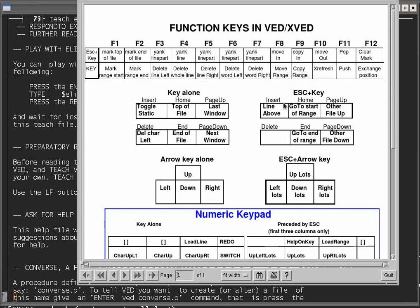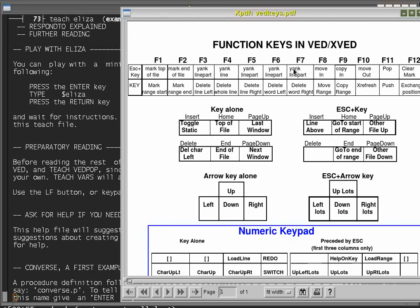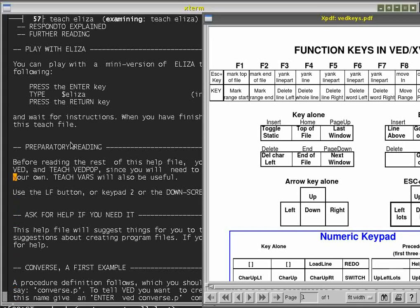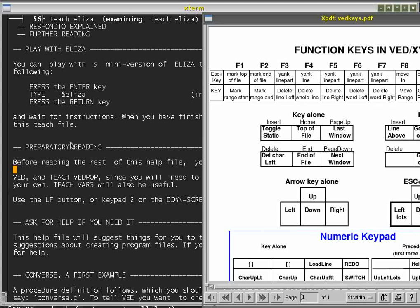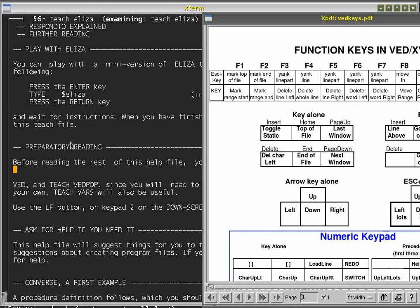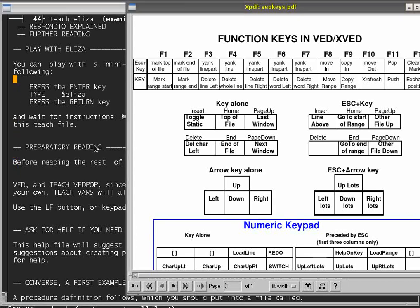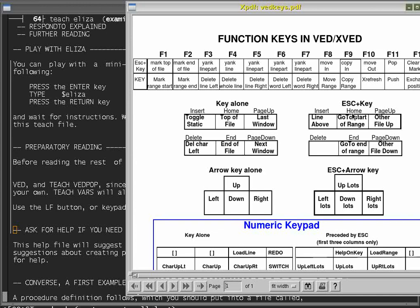You can precede these keys with the Escape key. Escape-Insert inserts a line above the current line. For instance, if I put my cursor on a line and type Escape then the Insert key, it inserts a blank line above. Escape-Home and Escape-End are quite useful for moving to where the beginning and end of a marked range are. So if I've got a marked range, Escape-Home takes the cursor to the beginning of the range, and Escape-End takes the cursor to the end of the range.